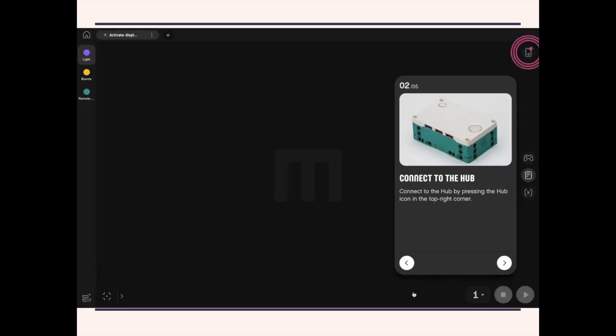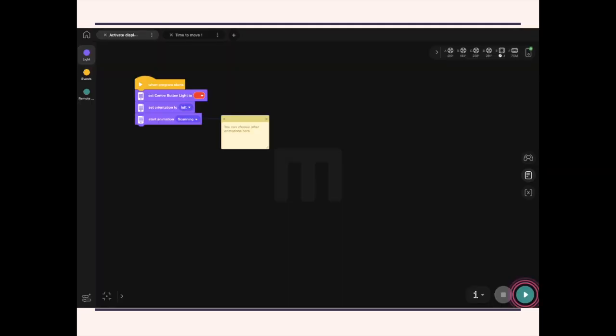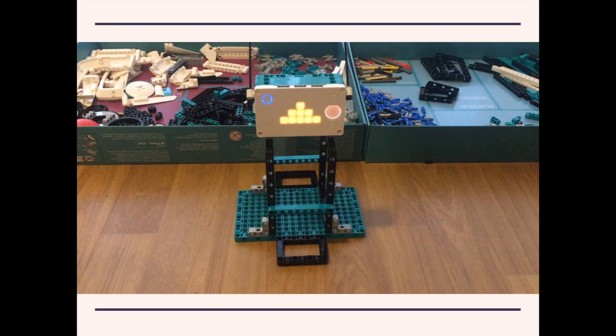So once again, you have to connect the brick. We're just going to skip that part. I'm just going to look at the program. So once again, the program is very straightforward. Just place an animation. And this is what the program looks like.